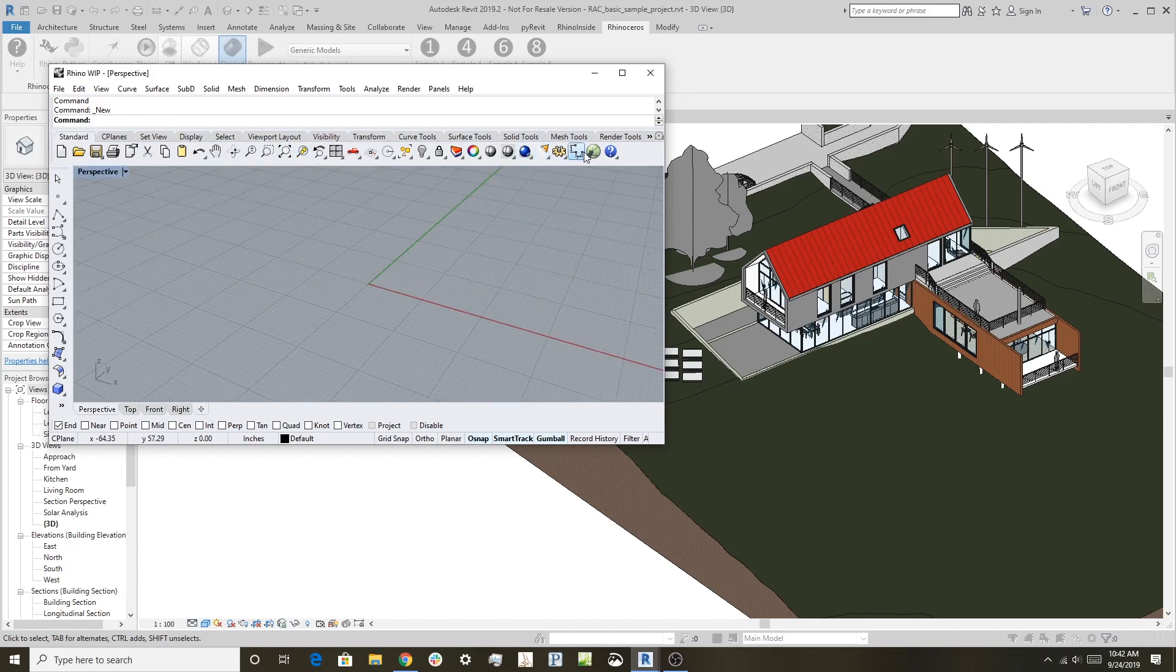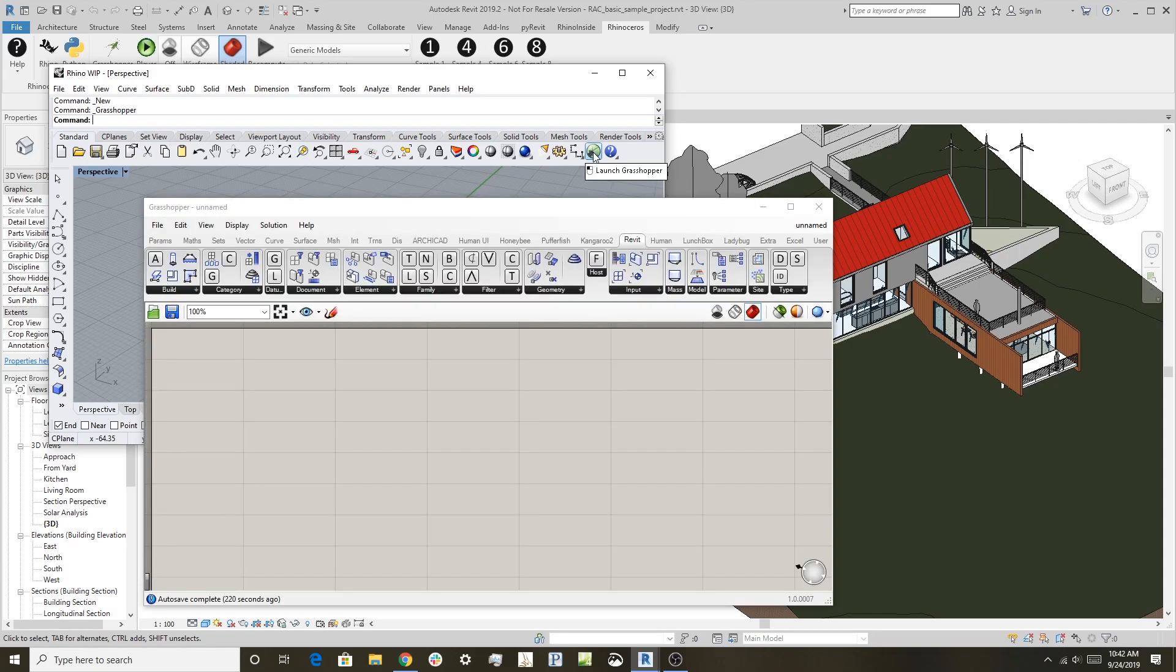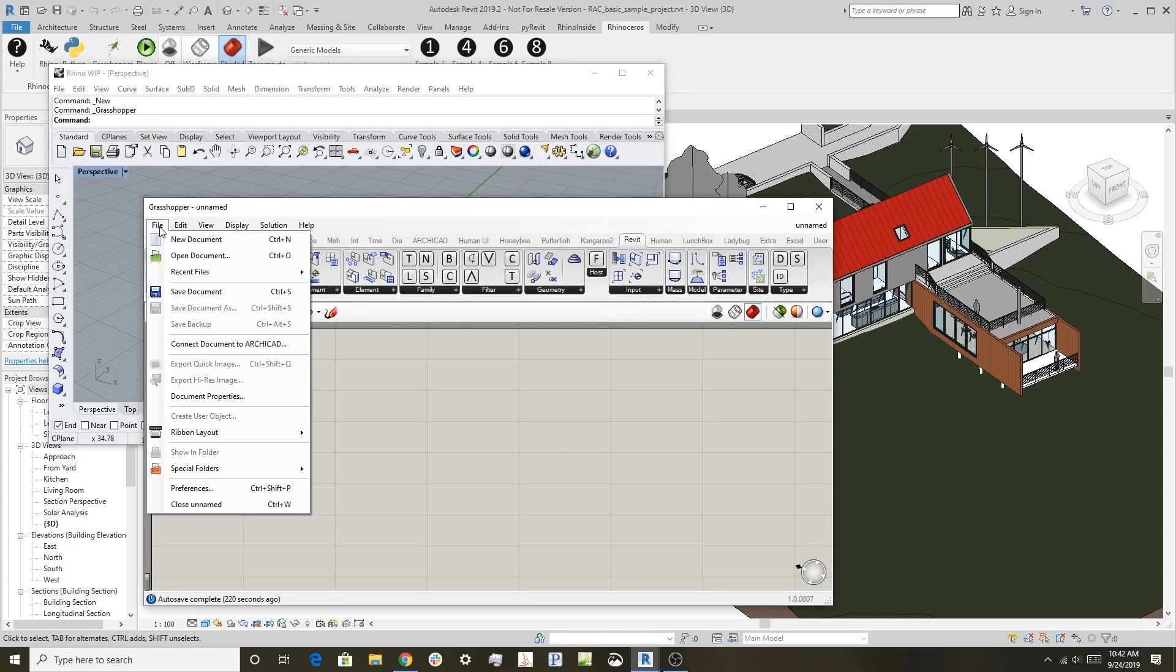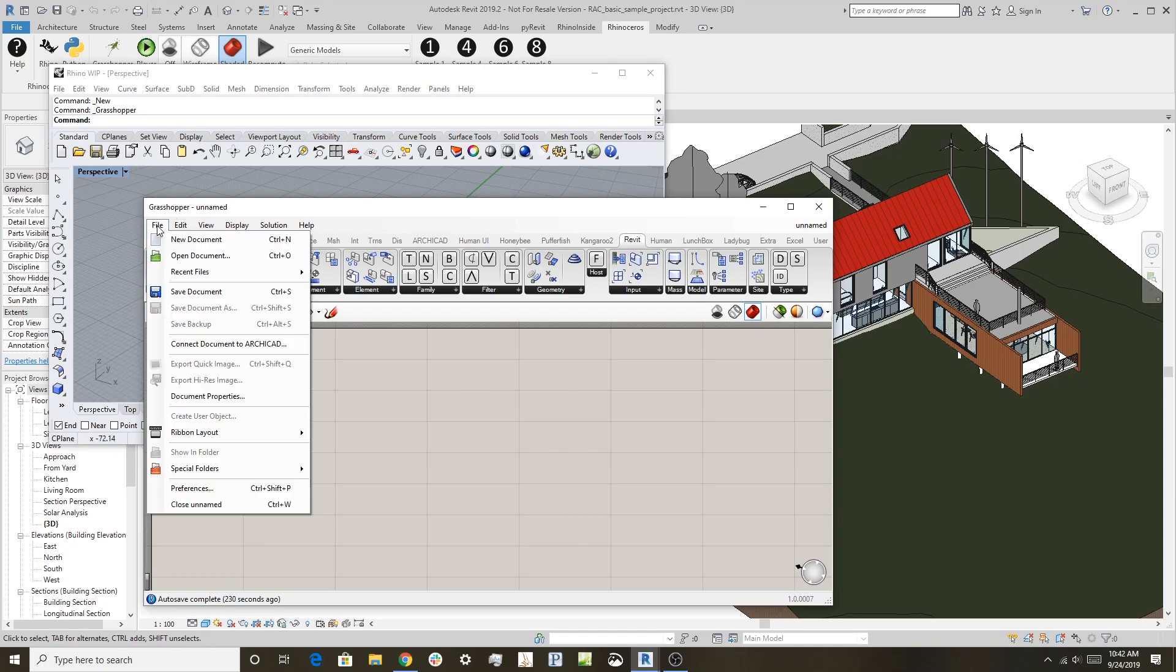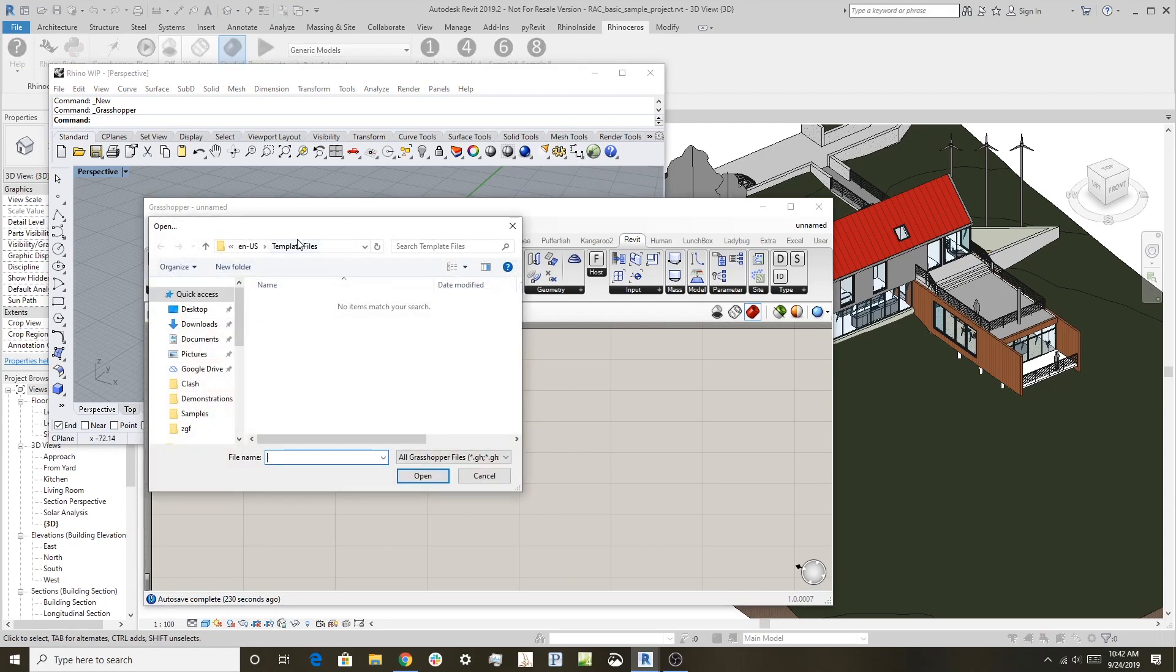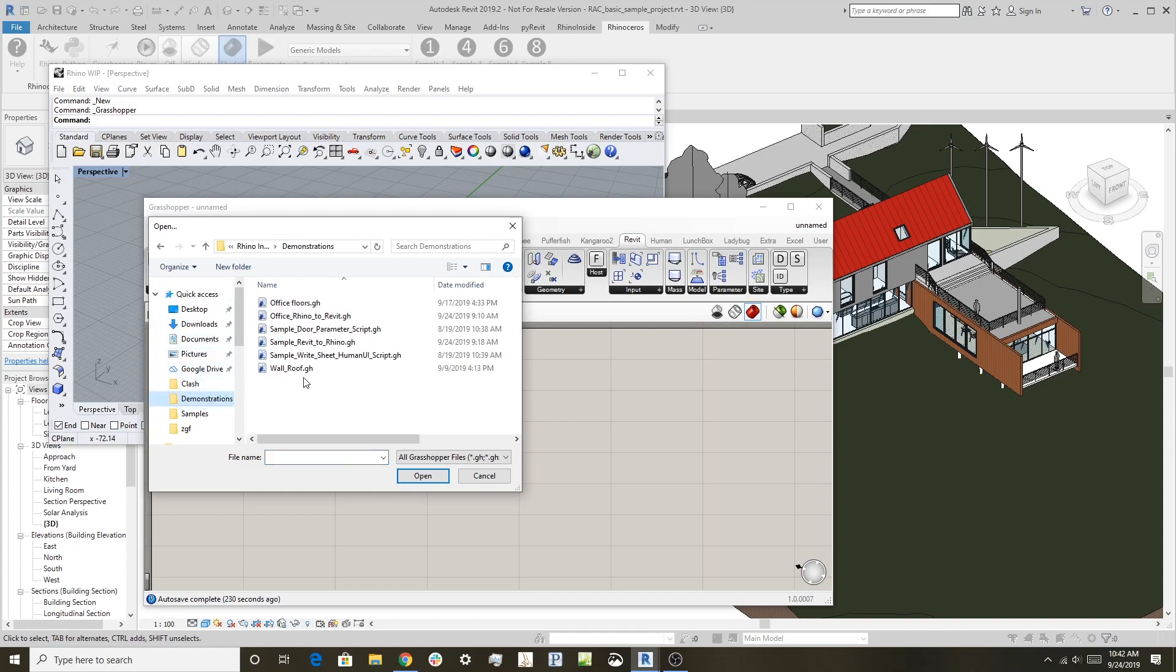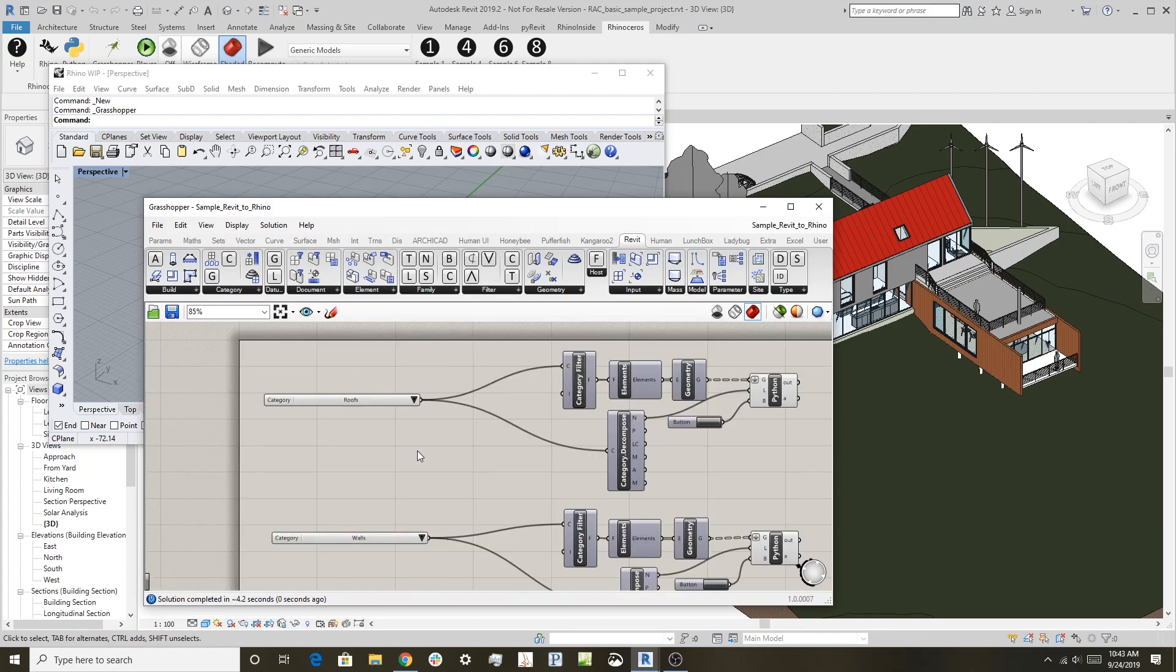Then I'm going to launch Grasshopper here, and we have a definition which you can download from the video. We'll open that up here. That example is Sample Revit to Rhino. So we'll open this up. This one takes a little longer because it has a lot more components. It's doing a little bit more with the model.